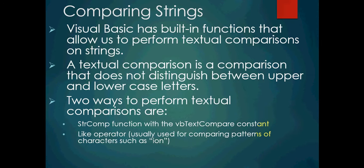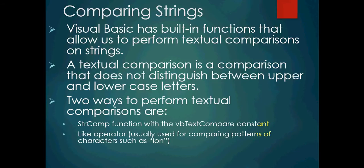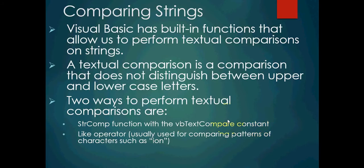Comparing strings. Visual Basic has built-in functions that allow us to perform textual comparisons on strings. A textual comparison is a comparison that does not distinguish between upper and lowercase letters. Just looking to see, is visual spelt the same way? Is it compared? Is it equal? It doesn't matter if it's all uppercase or all lowercase. And there's two ways to perform textual comparisons. So we have the strcomp function with the VBtextCompareConstant, and the like operator, usually used for comparing patterns of characters such as IOM, which is a common suffix in the English language.